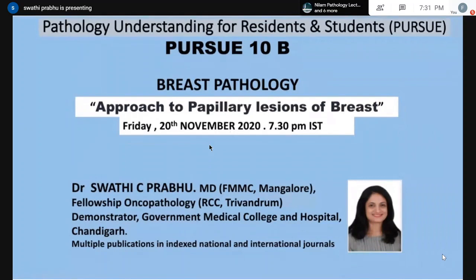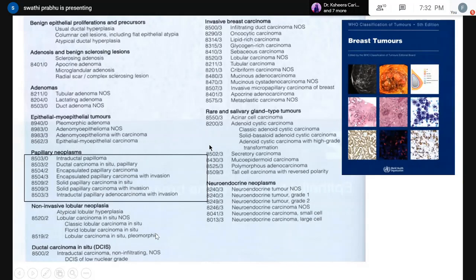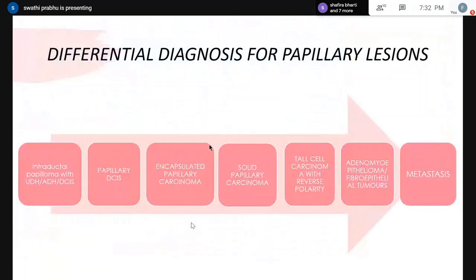Good evening everyone. I'm Dr. Swathi Prabhu, working as a demonstrator at Government Medical College Hospital Chandigarh. Today's topic will be the approach to papillary lesions of breast. This is the 2019 WHO fifth edition classification, which has a separate category for papillary neoplasms. We have intraductal papilloma, papillary DCIS, encapsulated papillary carcinoma — both in situ and invasive — solid papillary carcinoma with in situ and invasion, and intraductal papillary adenocarcinoma with invasion.